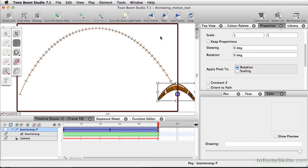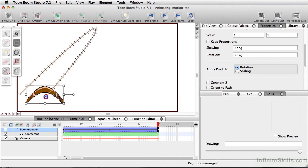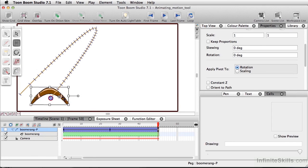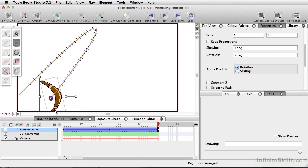Last but not least, since this is a boomerang, we'll want it to come back toward the beginning. I can take this final keyframe and move it toward the beginning, and maybe even alter the angle.